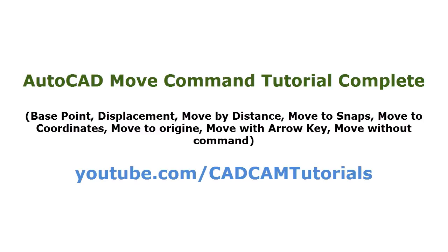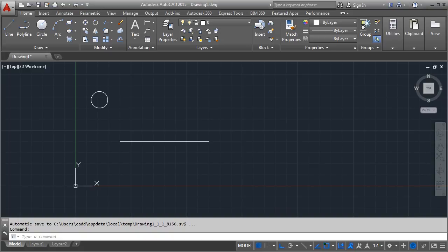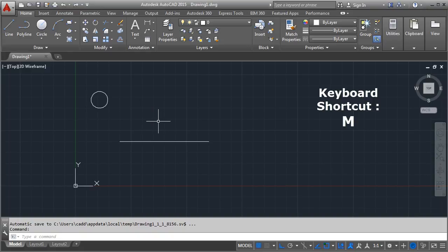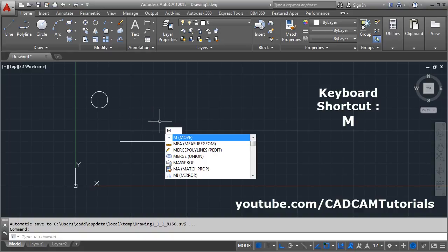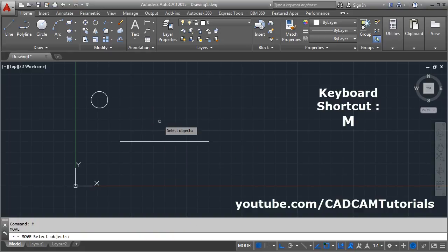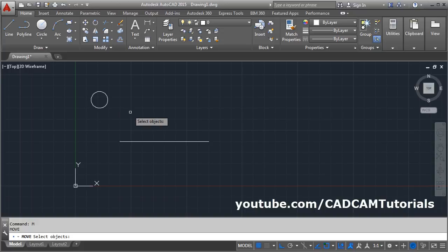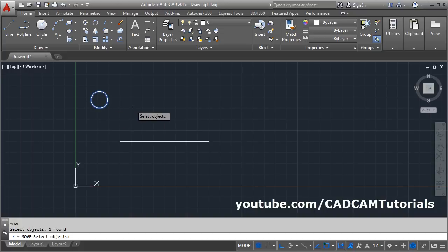In this tutorial we will learn about the Move command in detail. The keyboard shortcut for the Move command is M, then Enter. Select the object you want to move, then press Enter.